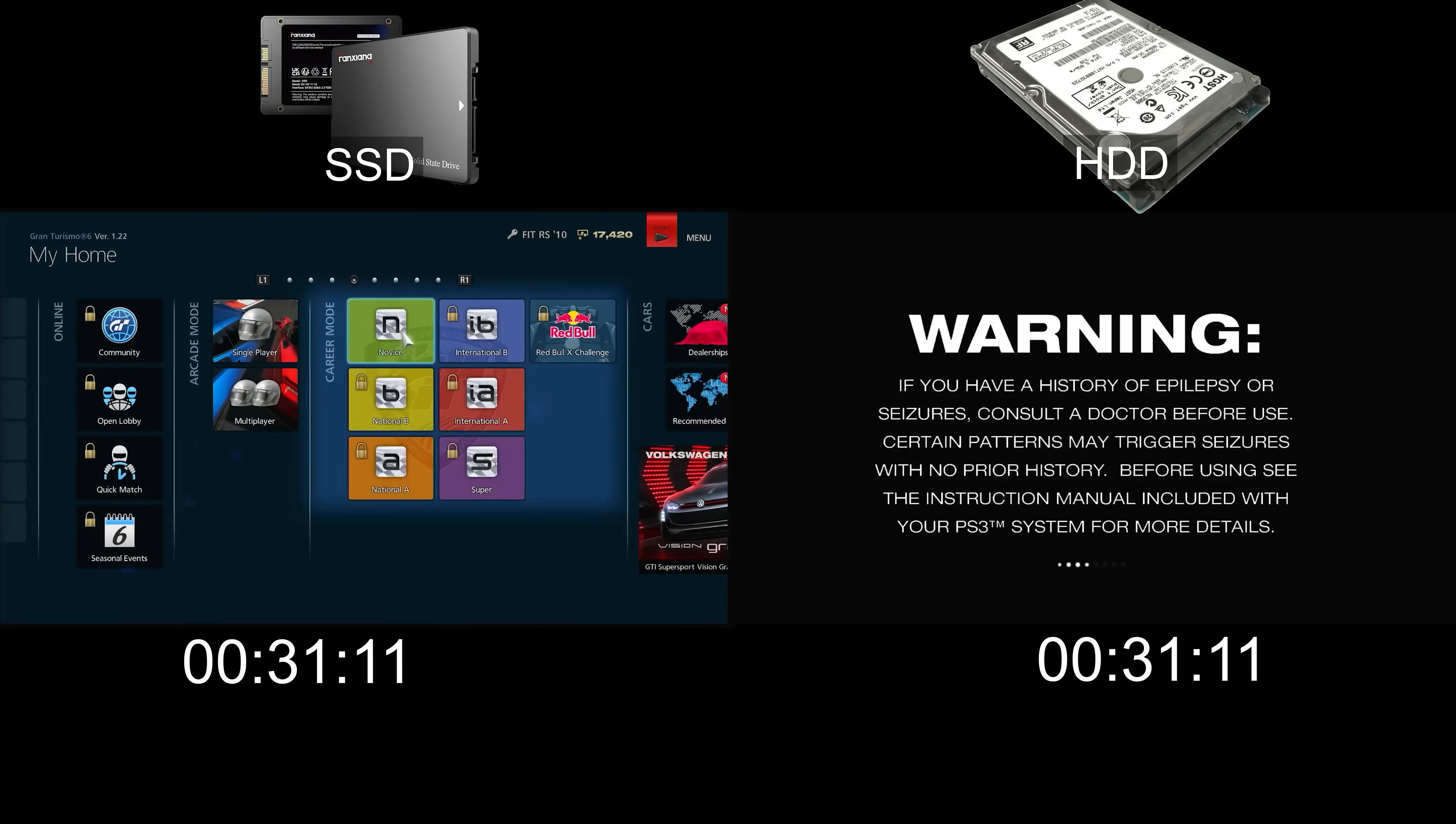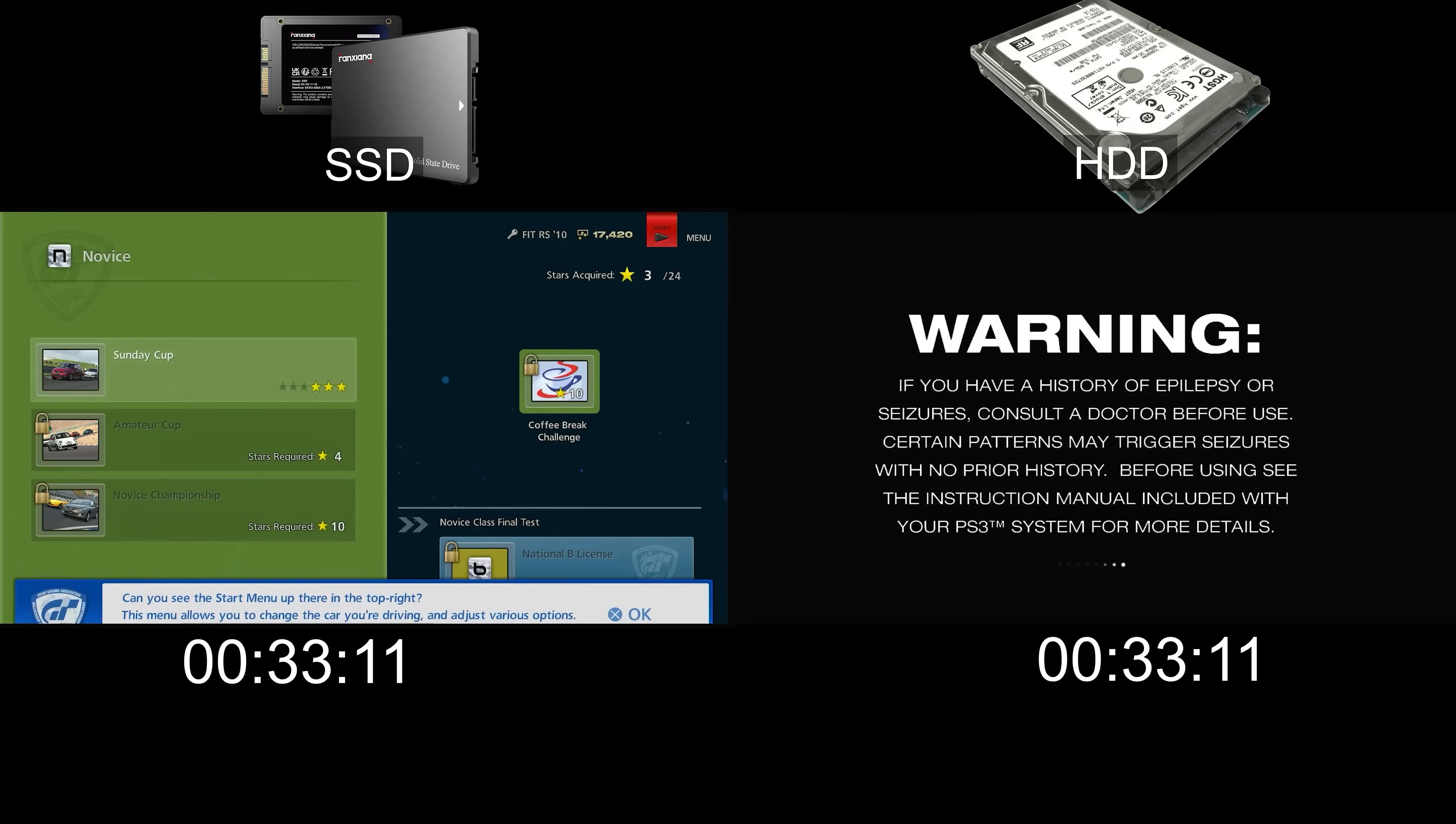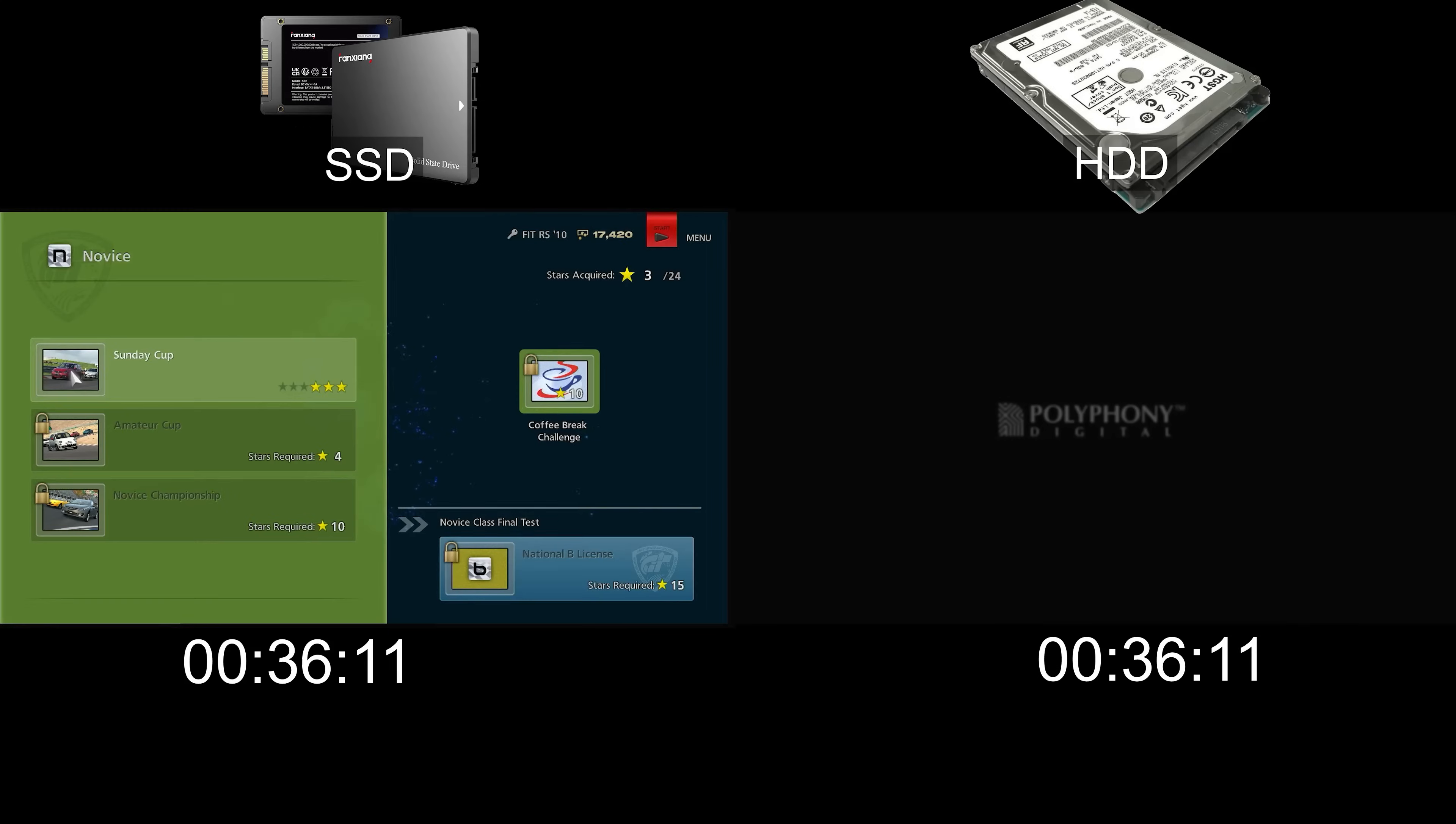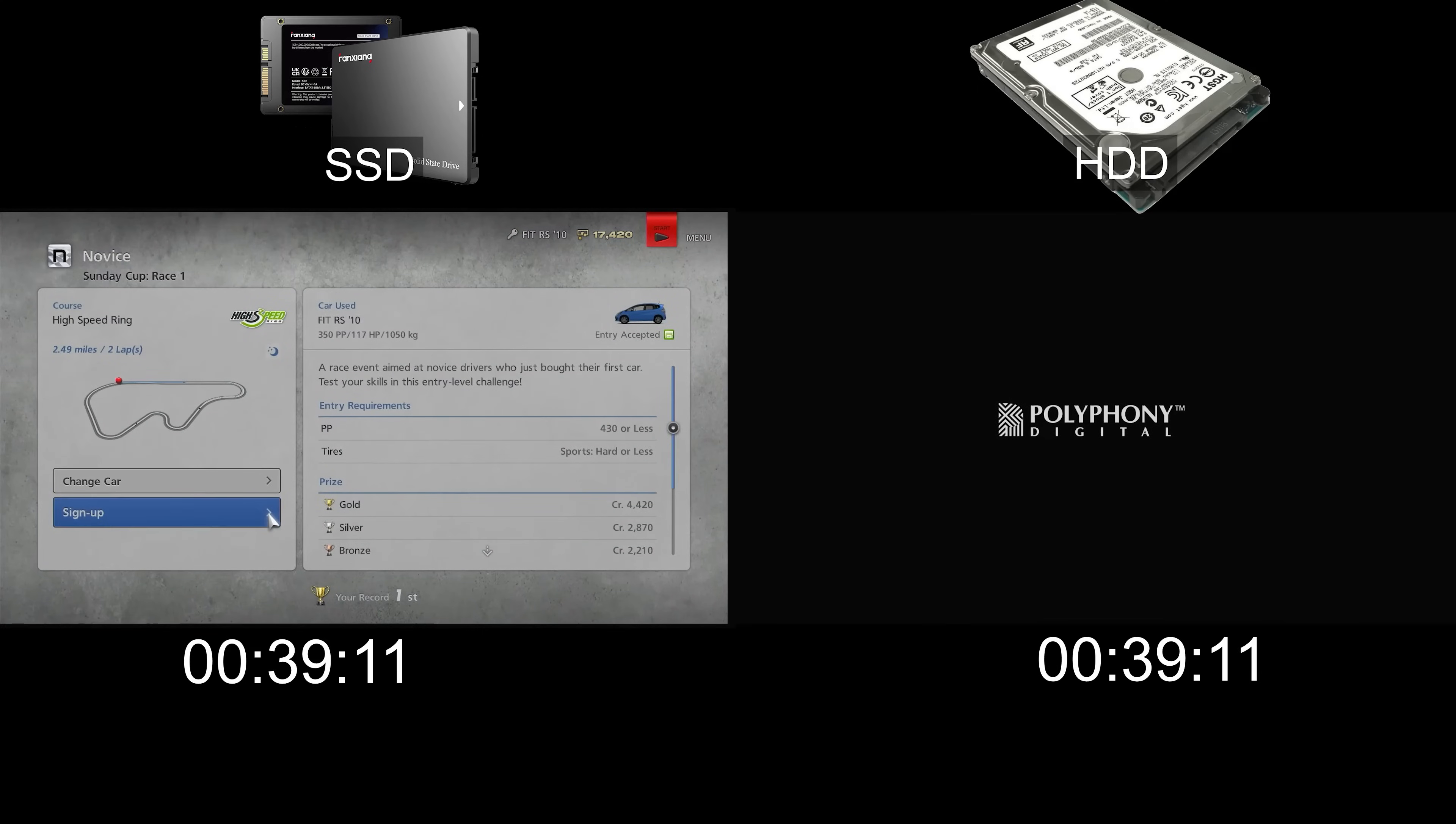Already it looks like the SSD is loading the game faster. I will skip through these menus as fast as I can to get straight to the racing, at which point the timer will stop.